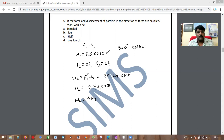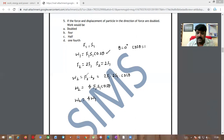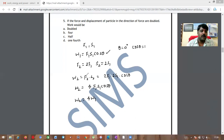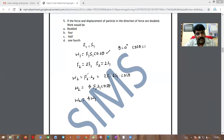I hope you enjoyed learning this. More numericals based on different topics in physics are coming, and these are useful for students preparing for MSET, Mains, or NEET. This is Santosh Kumar signing off from Sims Academy. Thank you.